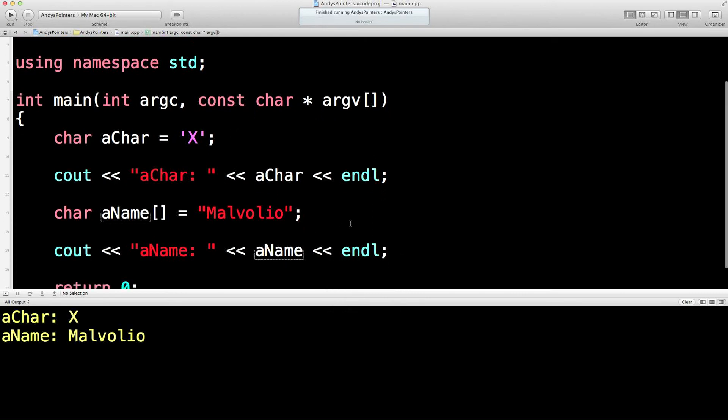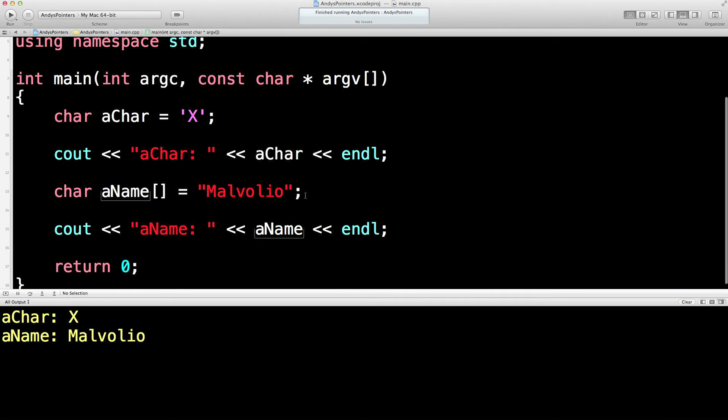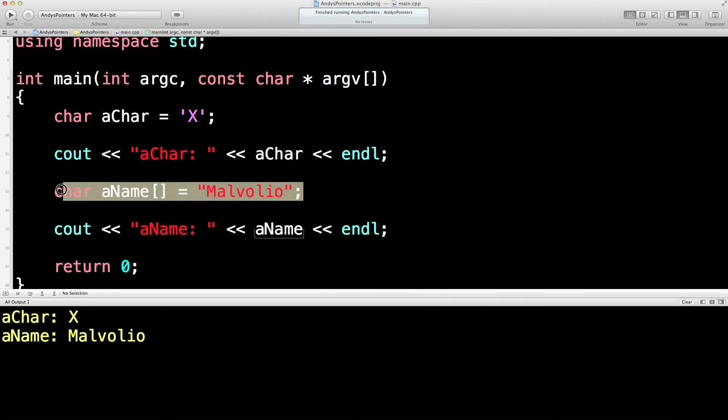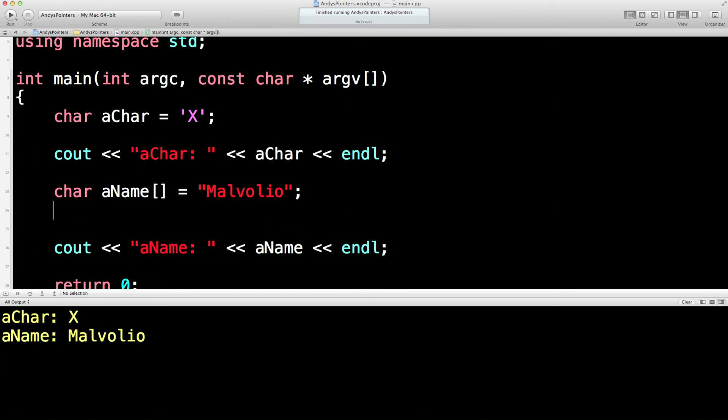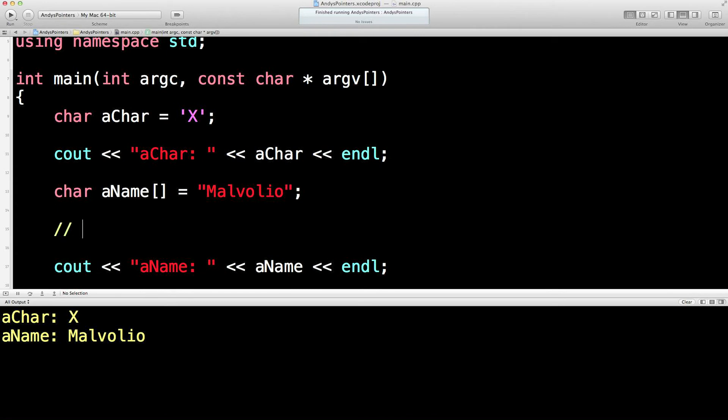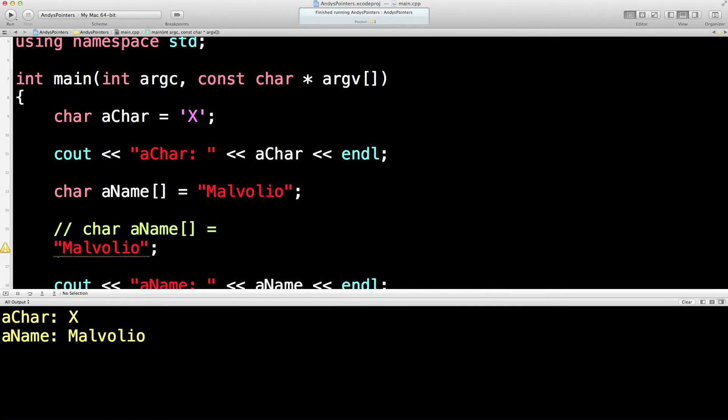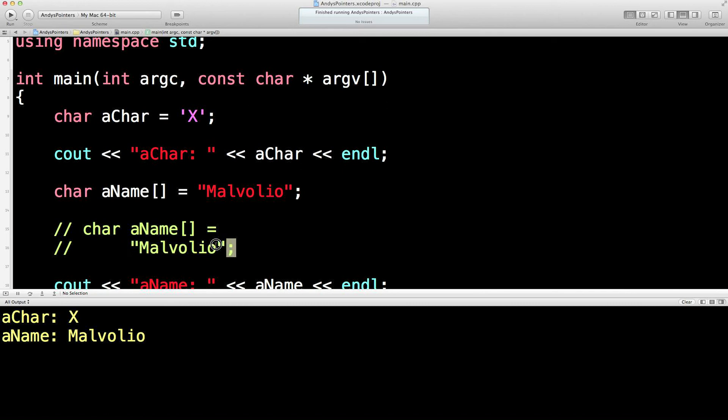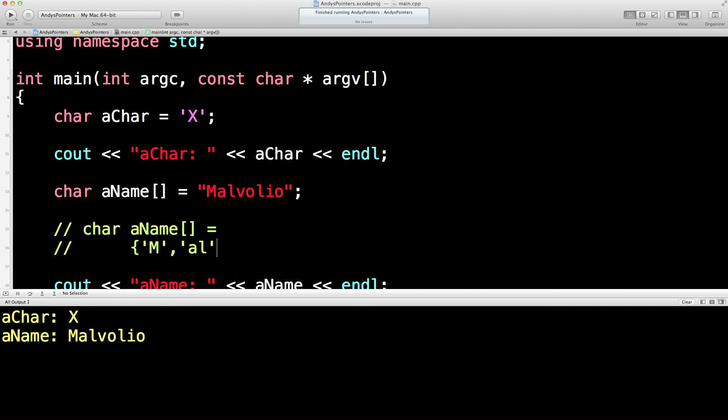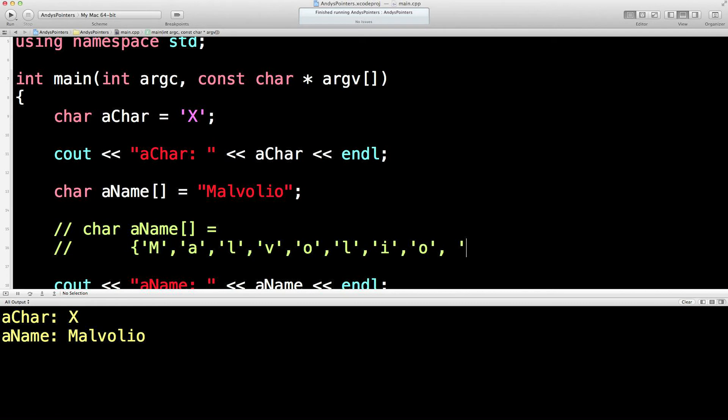Now just to, again, just a little recap, this line here, I'll put it in some comments, is sort of equivalent to this. Where we are setting up an array. Malvolio. Sorry, I can't do this, I'm moving my lips.